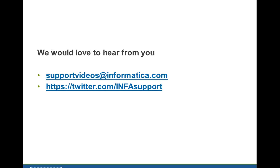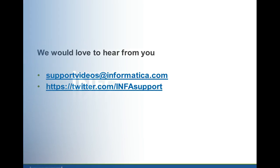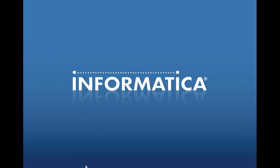We would love to hear from you and you could follow us on Twitter or for any queries or feedback, you could always write to us at supportvideos at informatica.com. Thank you.